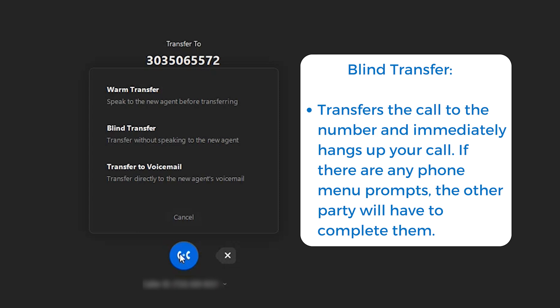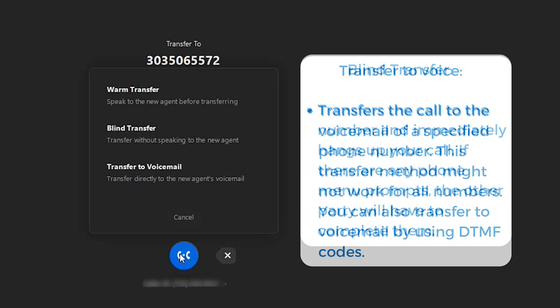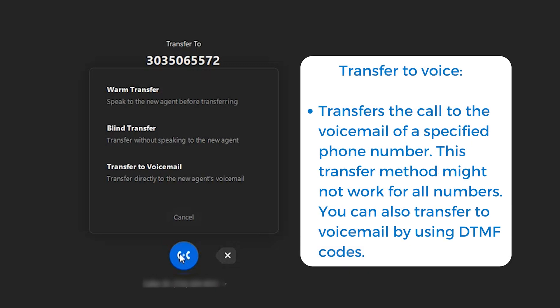The first option is a warm transfer. So in that case, I'm actually speaking to the person that I'm calling and letting them know, I'm transferring Mark from marketing. Here's what he's talking about or here's what he's calling about.